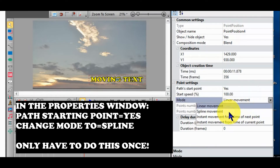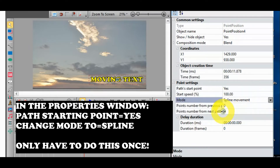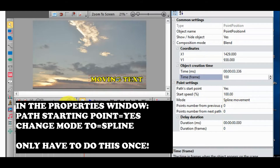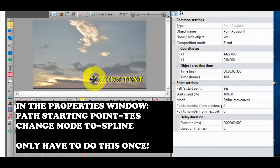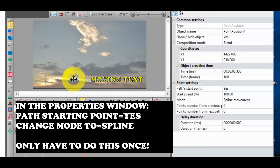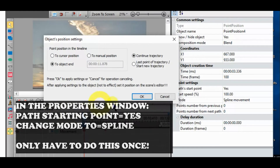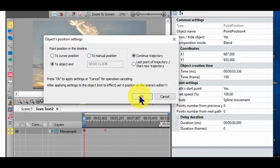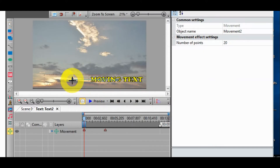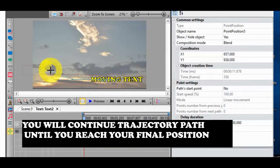Select path starting point as yes, then click on mode and select spline. You only have to do these settings once. Remember, you are continuing trajectory, so each small movement will open a continual trajectory path until you have the final position.